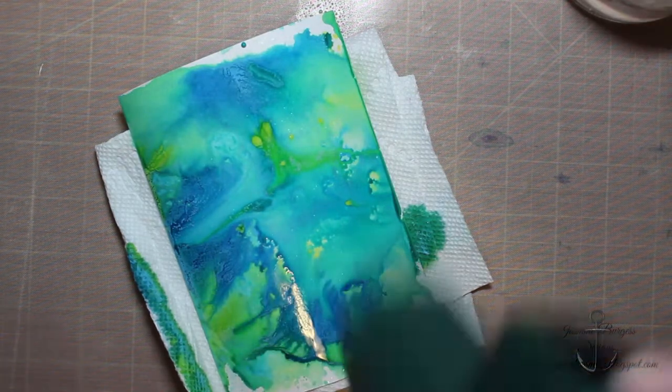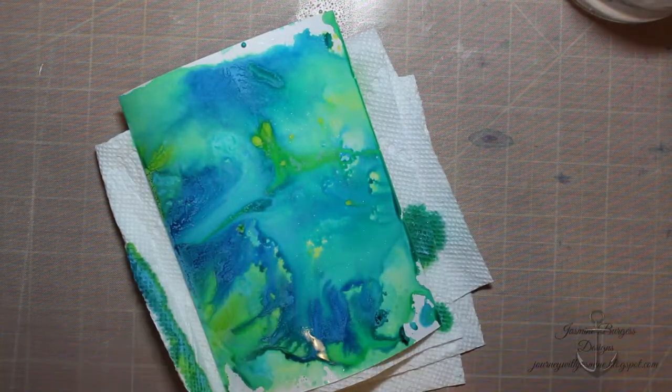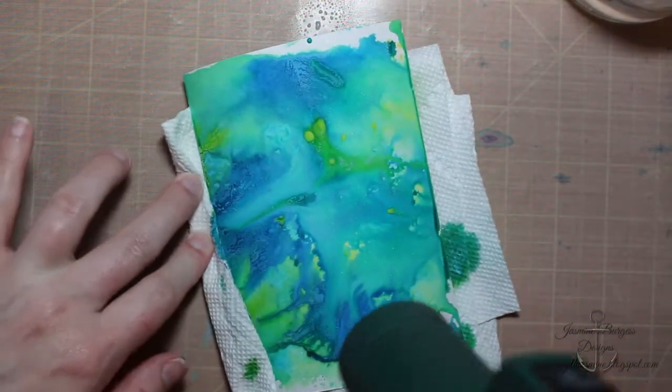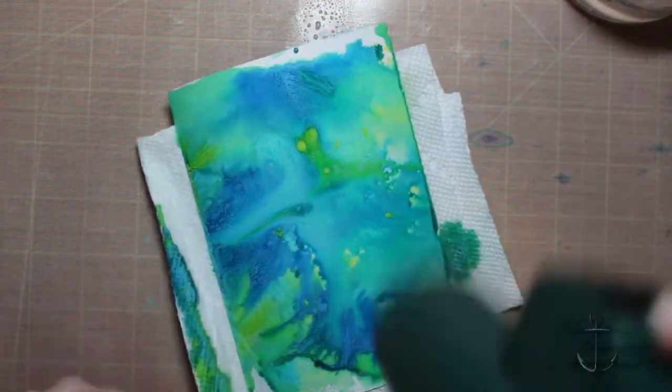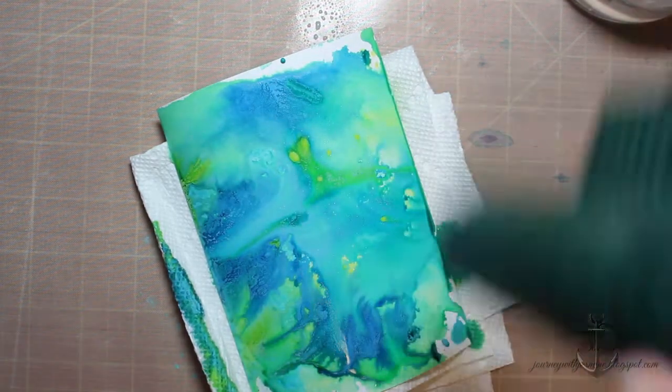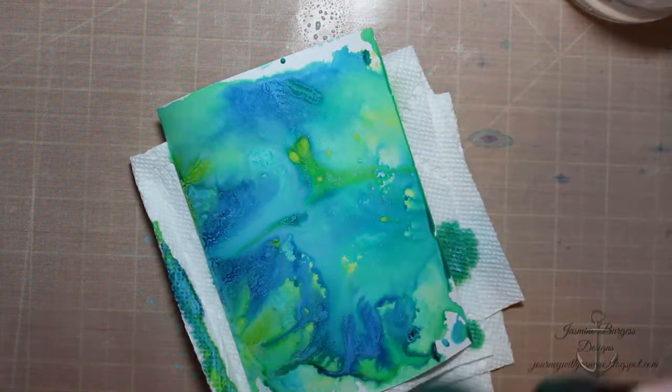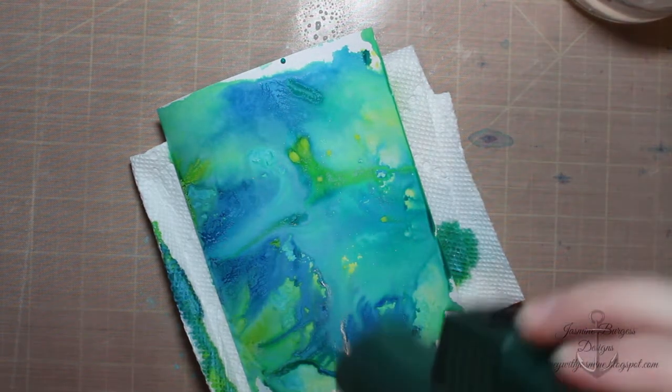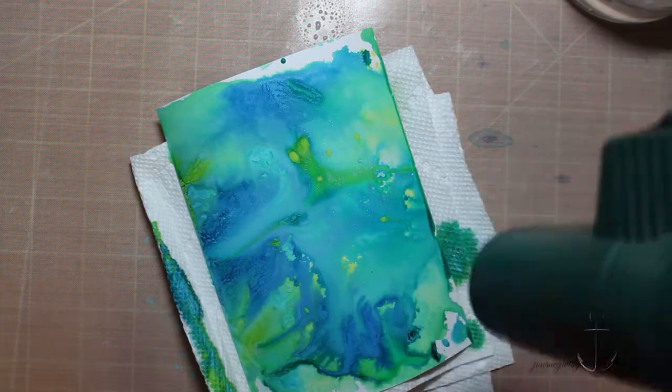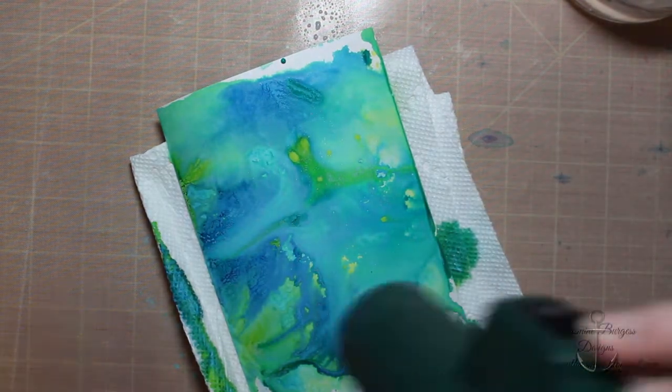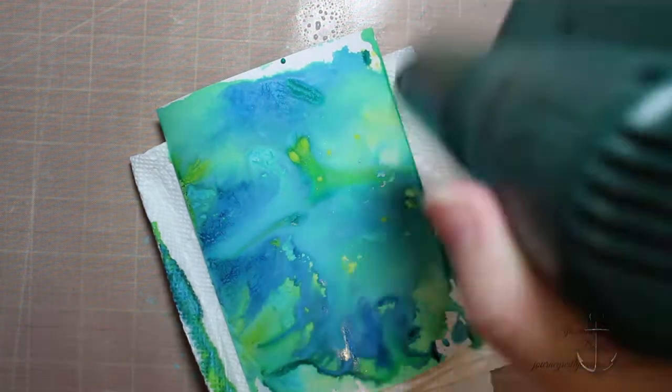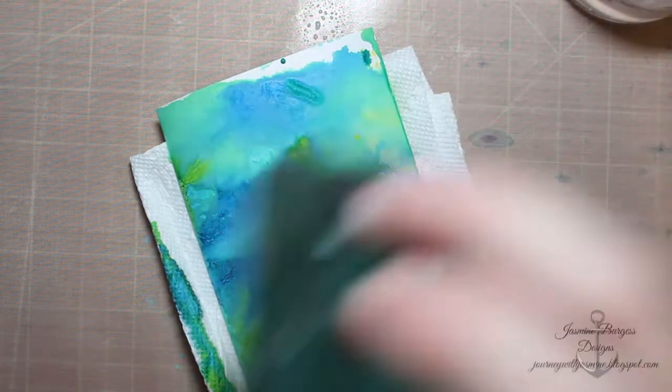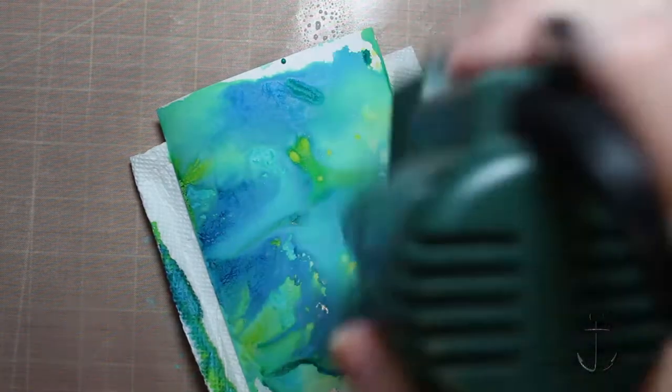So then again I took my heat tool and helped dry this. And with that shimmer spritz it's not going to give you as intense of a shimmer like the liquid metals will. It's going to be more of an overall shimmer, but it's just a little bit sparkly, it's nothing too intense.